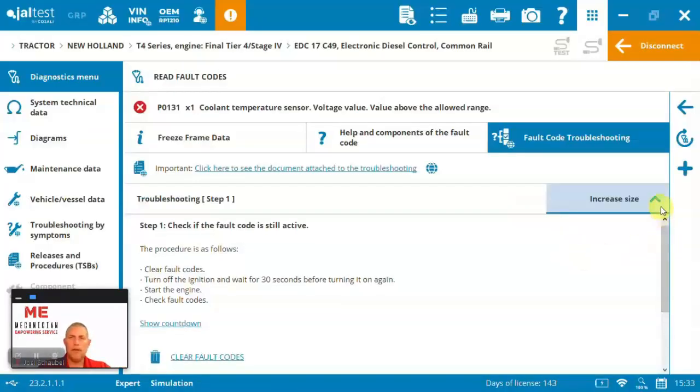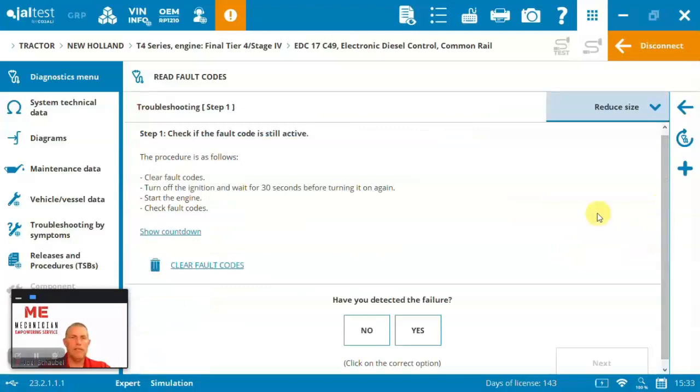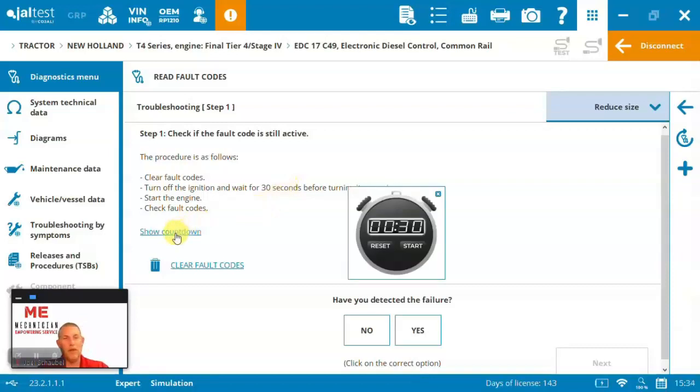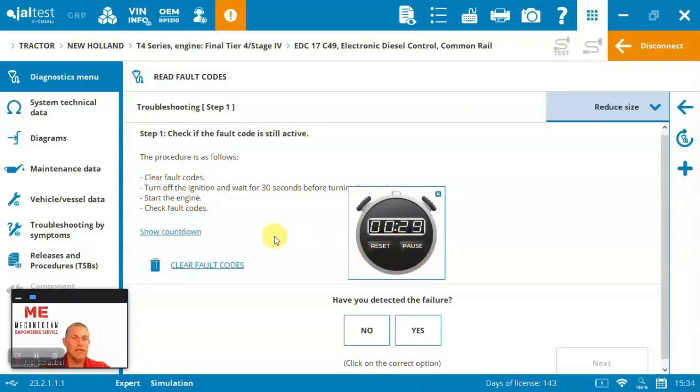So here we can see the first step, check if the fault code's still active. Turn off the ignition, wait 30 seconds. It's kind of nice. You can start timers, lots of things to kind of integrate the process.